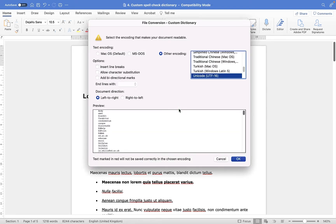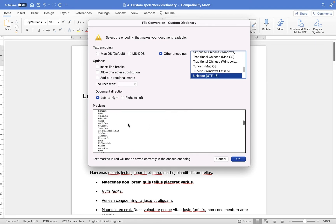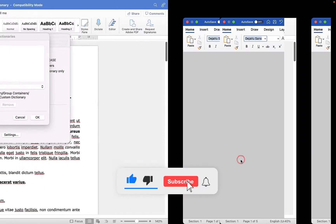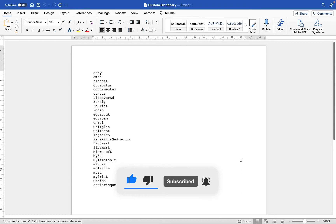And what this is going to do is it's going to show you all of the different words that you have added to your dictionary for this particular file. I'm going to click OK just now, and it's going to open up the dictionary in what looks like a Microsoft Word document.